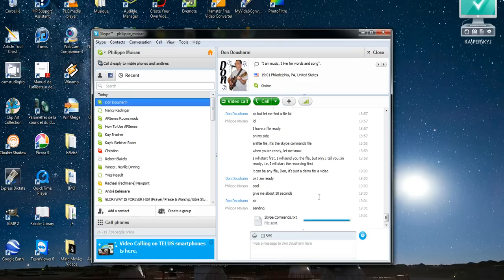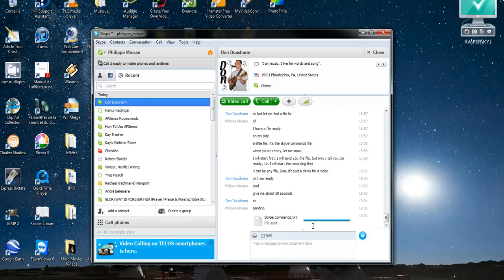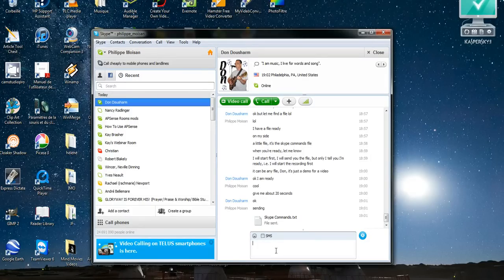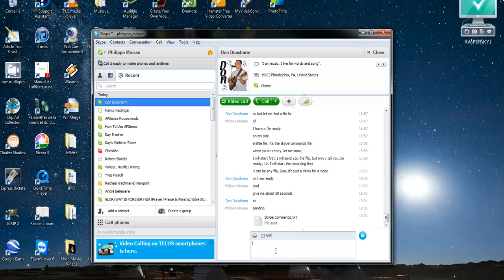There you go, well it's a short file, so if it had been a long file we would have seen the evolution of it with a percentage I think, but this one was very short. So he received it and it says file sent. So I will tell him to send me one now.